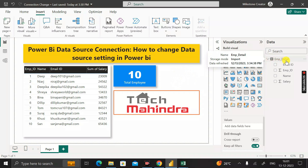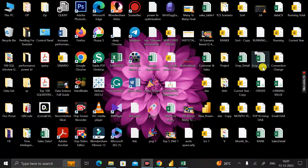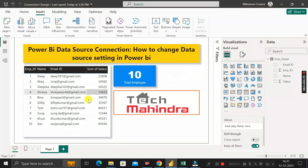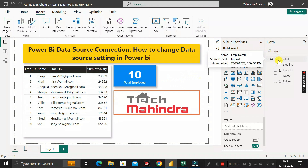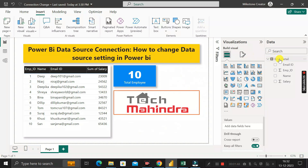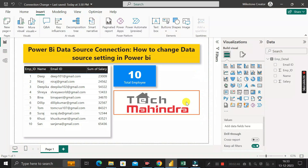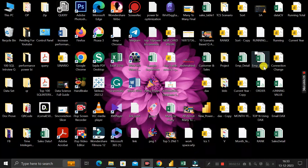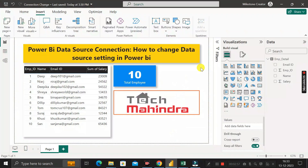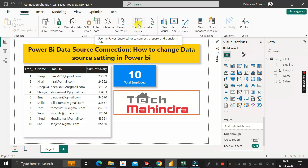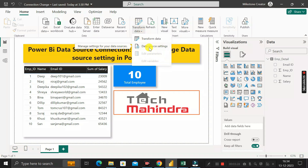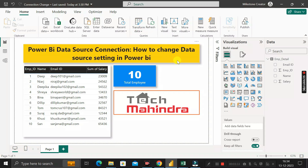So how do you change the data source connection from Employee_Detail to Employee_Detail_1? Instead of importing the new table into a new PBIX file and recreating the entire report — which would take a lot of time — what you can do is click on the Home tab, then click the Transform Data dropdown, and select the option called Data Source Settings.